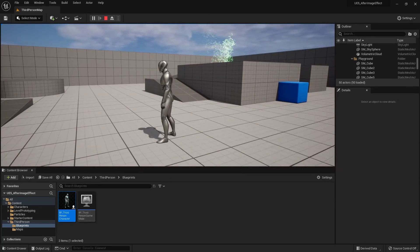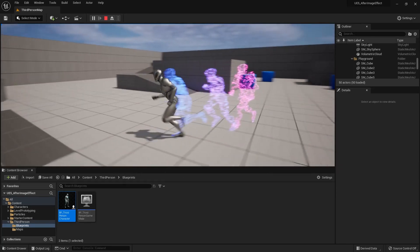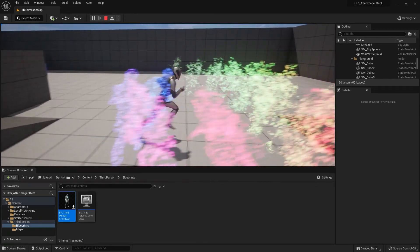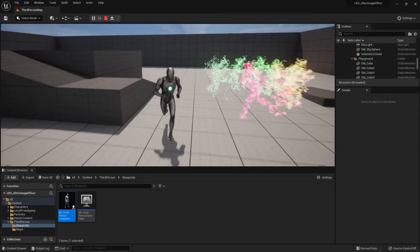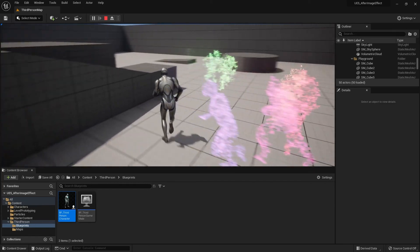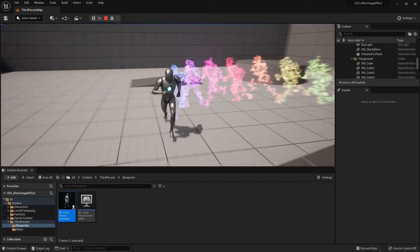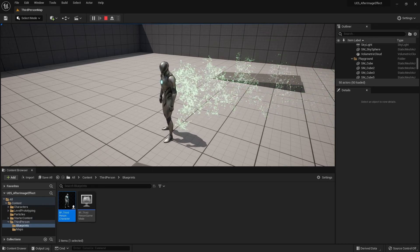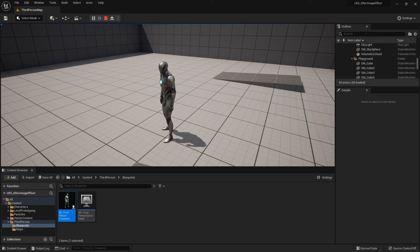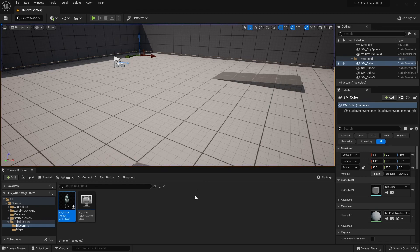When I press the F button it activates the effect, and pressing F again deactivates it. This is what the Flip-Flop node does — a really simple way to make the effect go on and off at the player's will. Thank you for watching, I hope you got something out of this, and never stop learning. Thanks everyone!